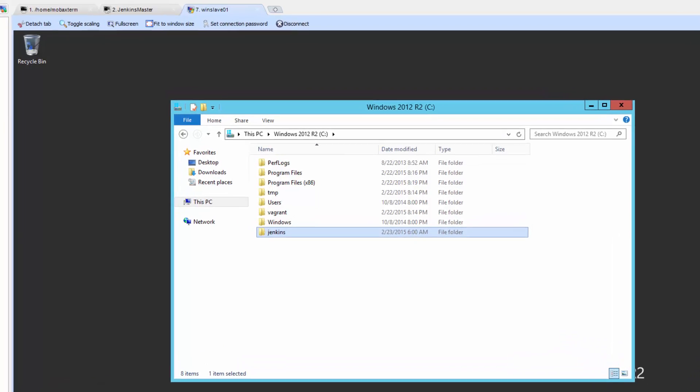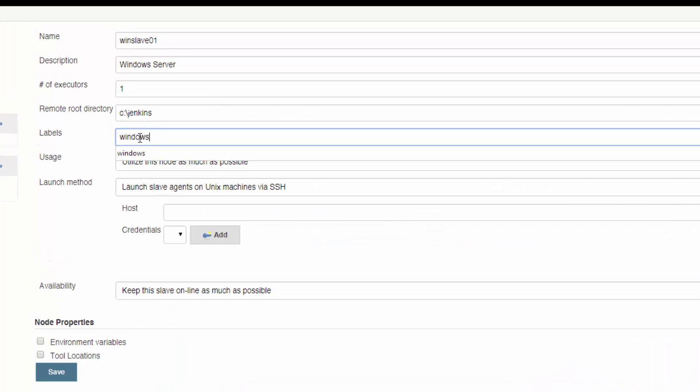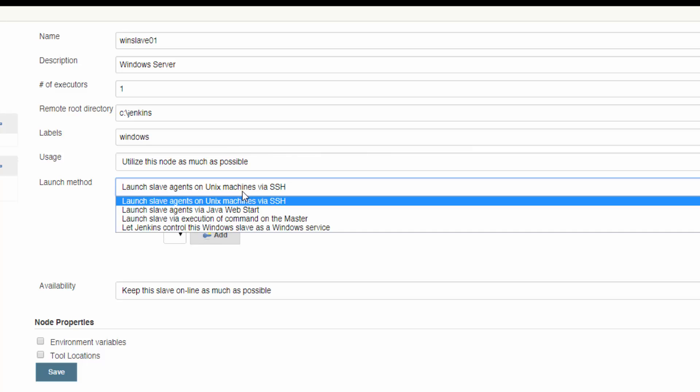On the line that says Labels, just type Windows. Labels are used when setting up jobs. They allow you to specify which slaves the jobs will be run on.